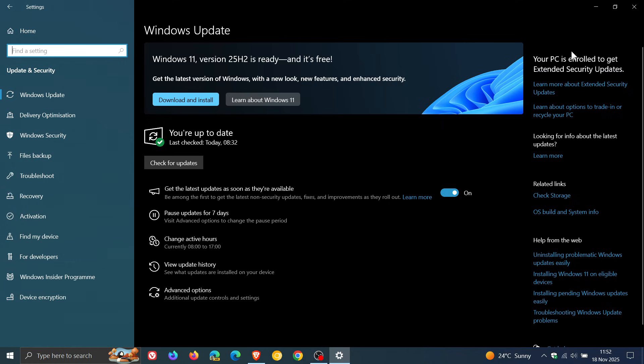I'll leave a video on how I enrolled into the ESU link down below in the end screen, because it's not just paid. There are two free options that will allow you to sign up for free if you have a Microsoft account.